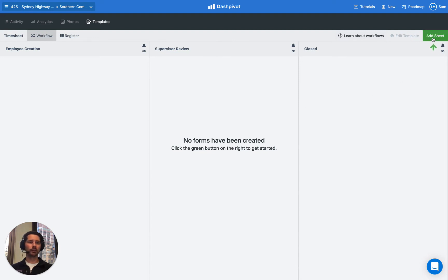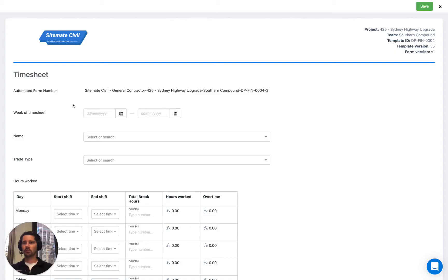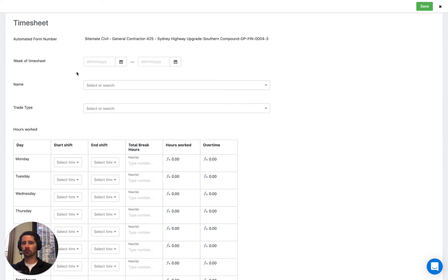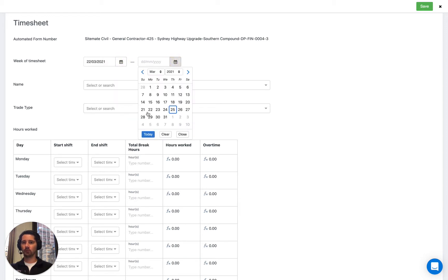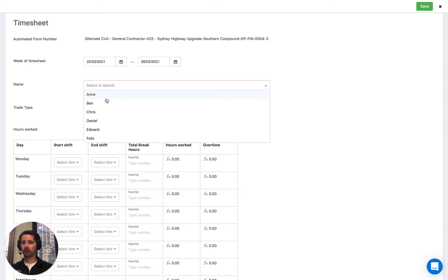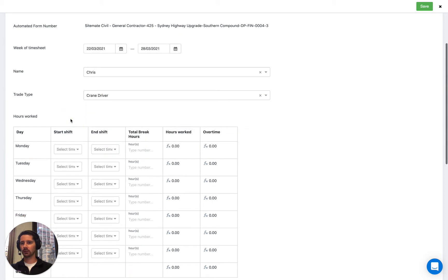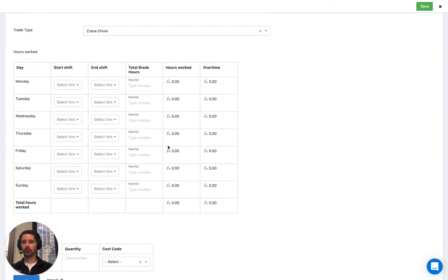Let's run through an example — let's create a new timesheet by clicking this green button. Here we have our timesheet and you can see it's comprised of several fields. This is all customizable, which we'll get to in just a minute. But we can start to fill it out: we can put in the week of this timesheet, the name of the person who this timesheet is for, select our trade type, and so on. What's unique to the timesheet is that we have a table where we're recording our start and finish times throughout the week. In Dashpivot we can actually automate the calculation of the hours based on the start and finish time, and this table even utilizes a formula to auto-calculate overtime.